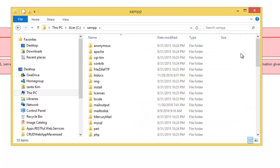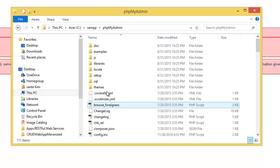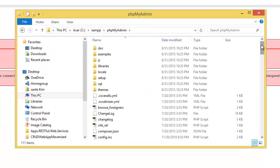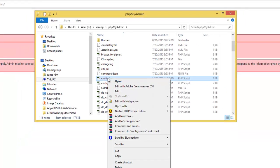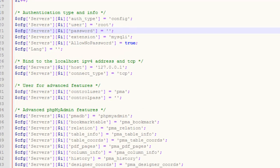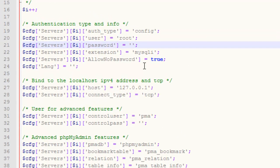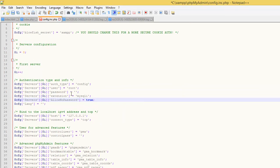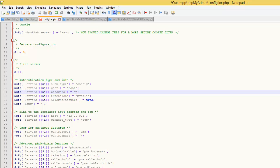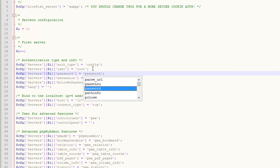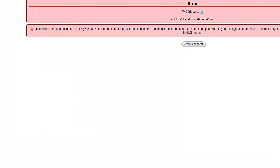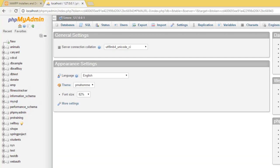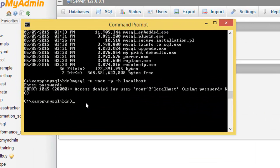I search for the phpMyAdmin config file, open it with Notepad, scroll down, and try typing the password. I remember it might have been 'password', and that gets me inside phpMyAdmin.